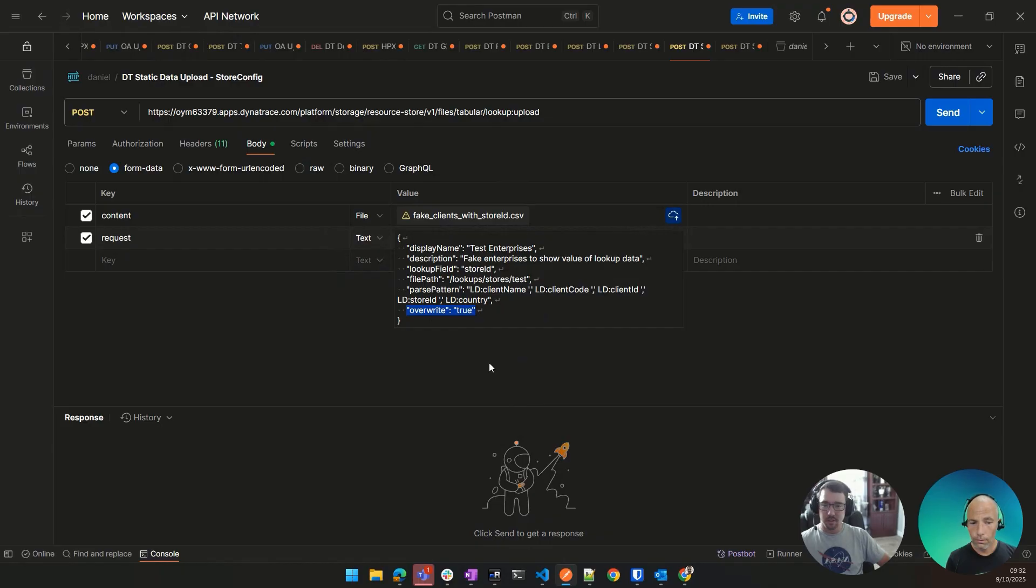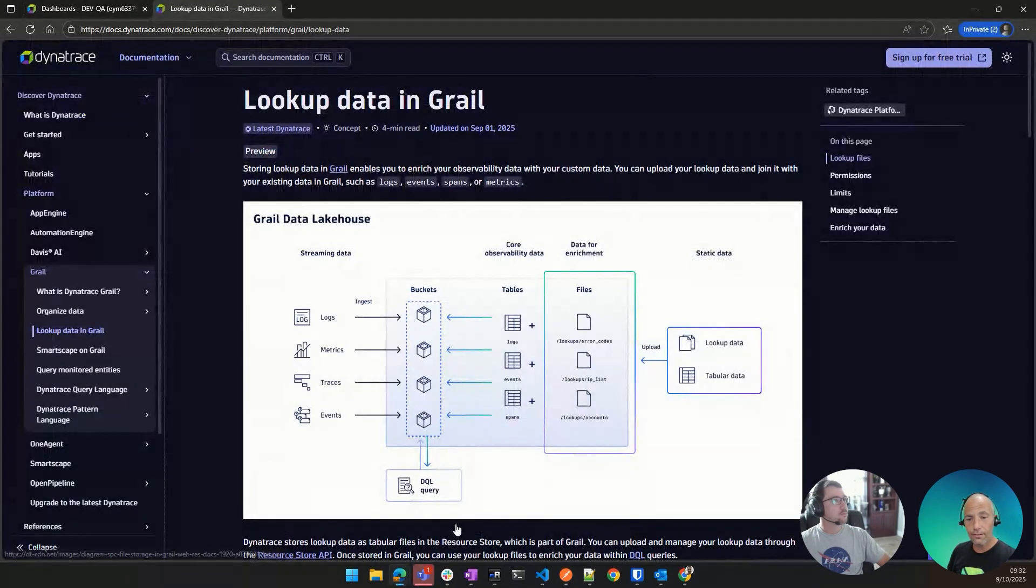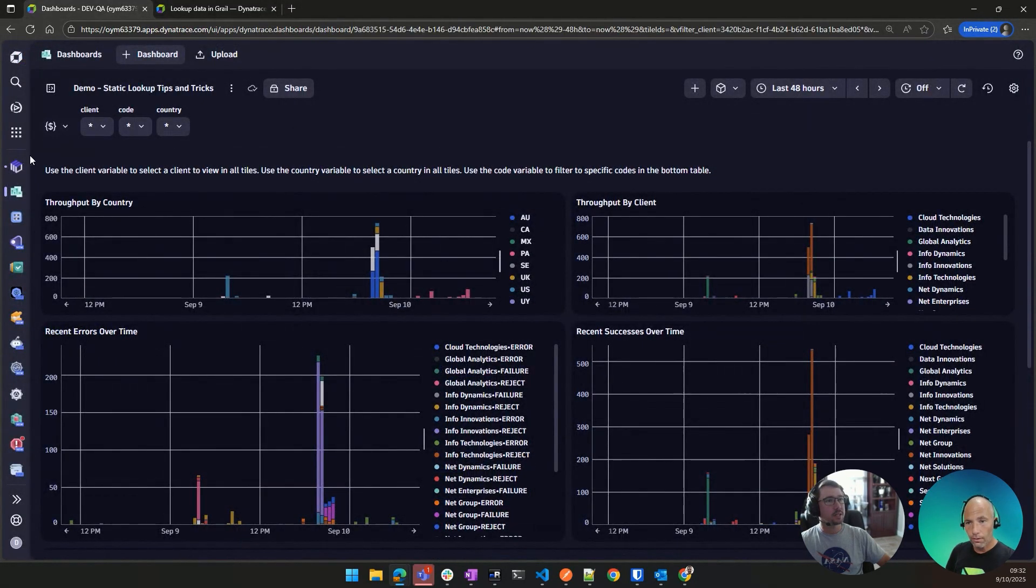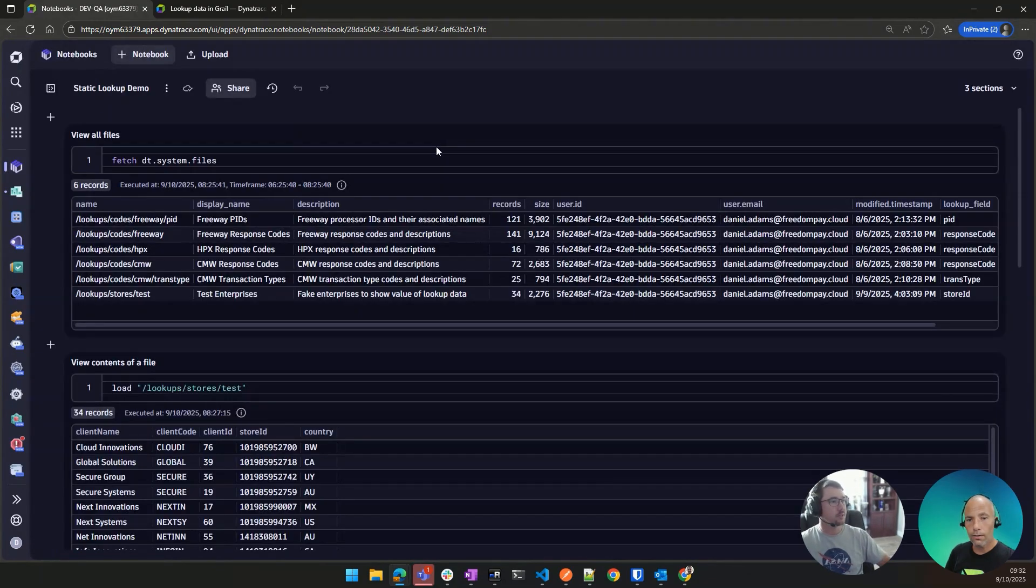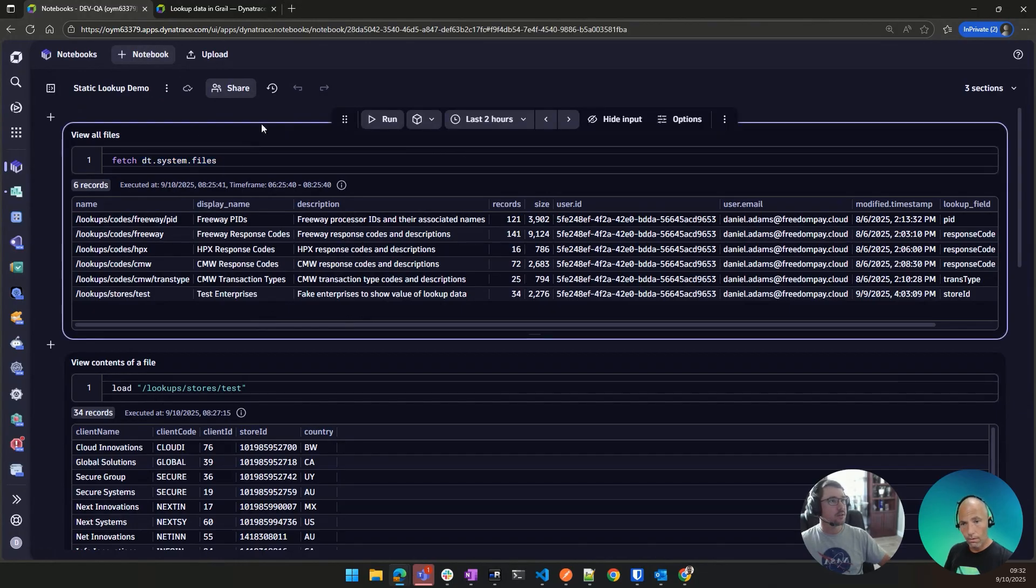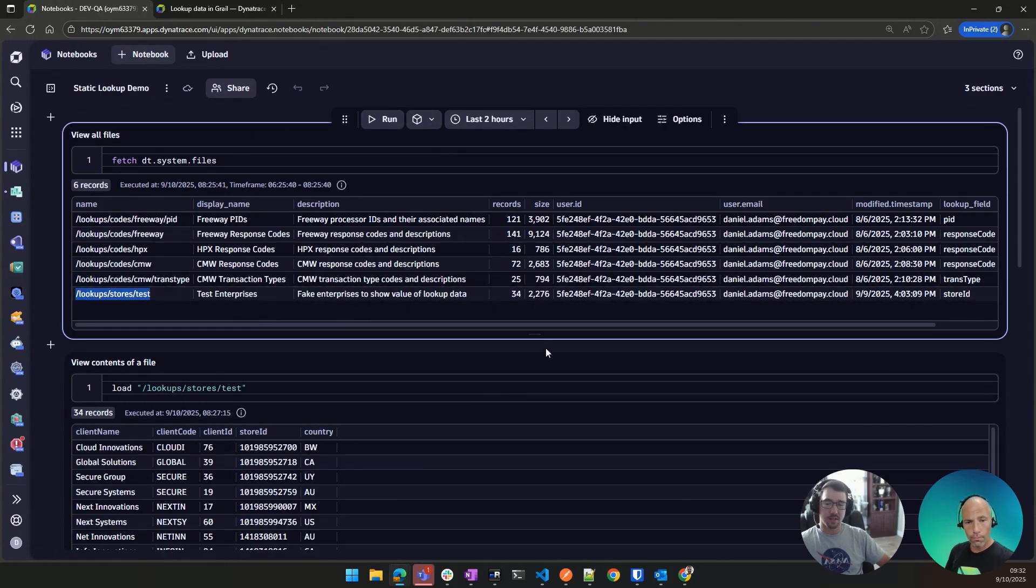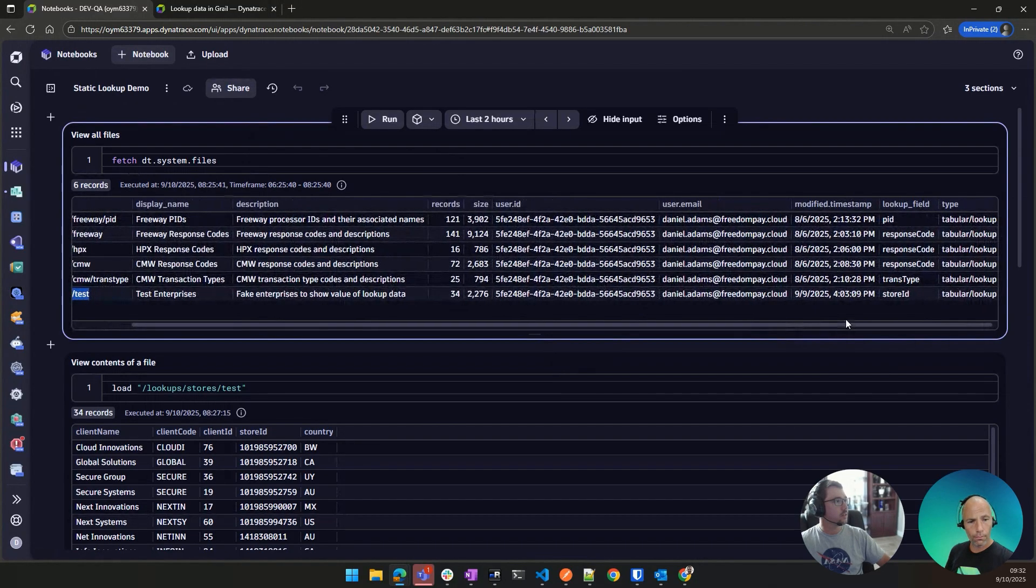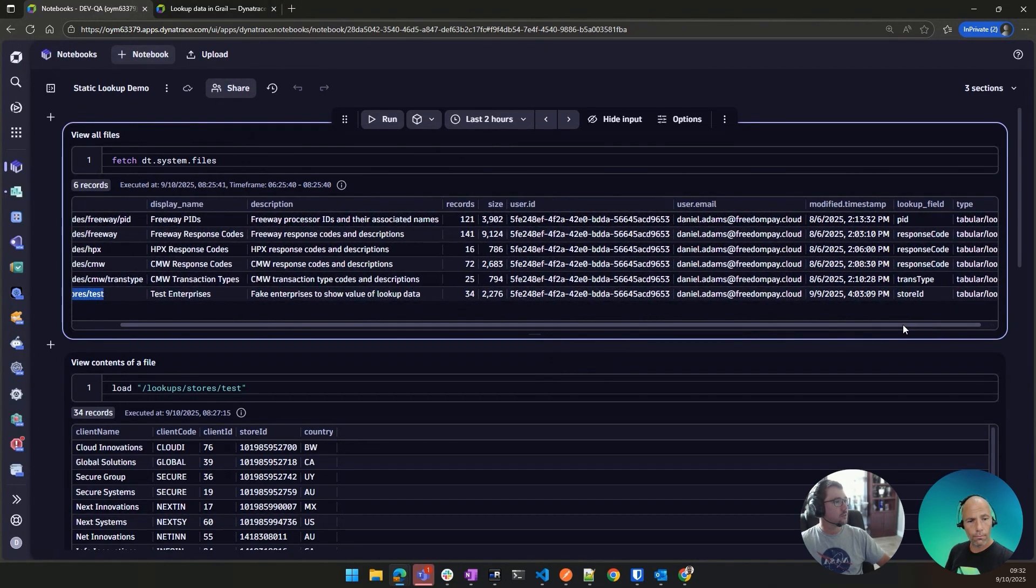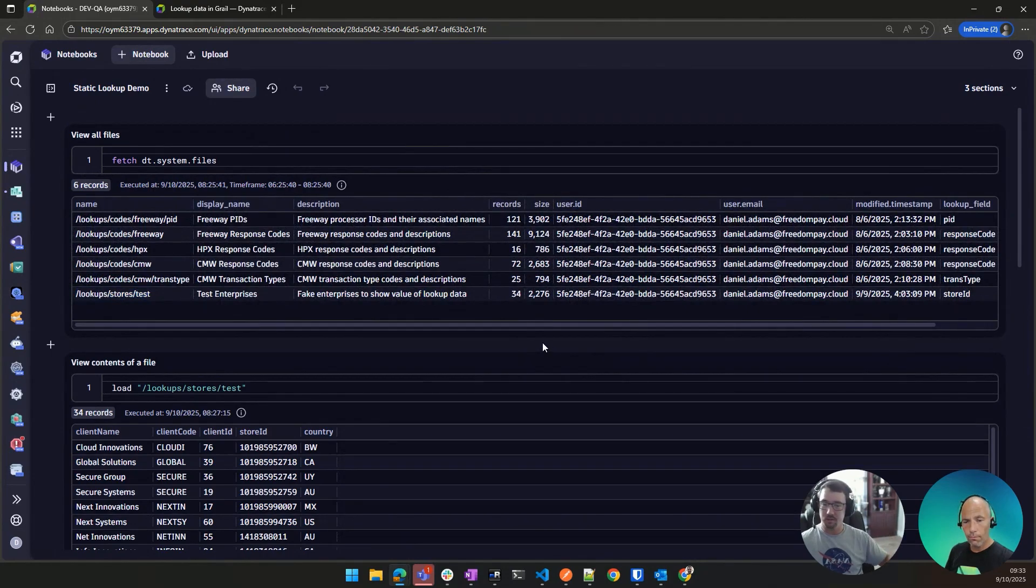So should we jump into Dynatrace? Yeah, yeah. Cool. So we showed the dashboard, but I actually made a notebook that helps display how you can view and play around with the data in Dynatrace. So first, this is stored under a data type called dt.system.files. So if you just fetch those, you will see the list of all the files. And that's where you can see, this is my test right here. You can see the path, the display name, the description, how many records are in it, the size in bytes, and then the user that added it, your lookup field, and then the type. And these are all tabular lookups. So that's how you can display a list of all the files available to me.